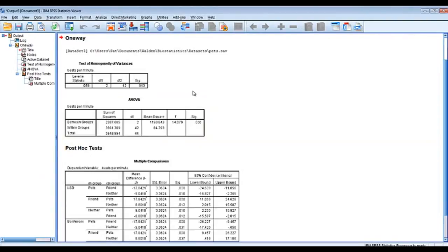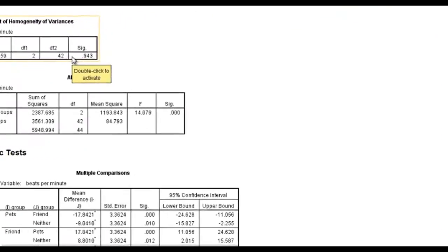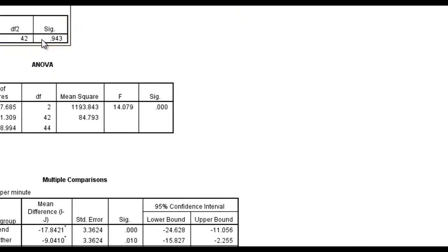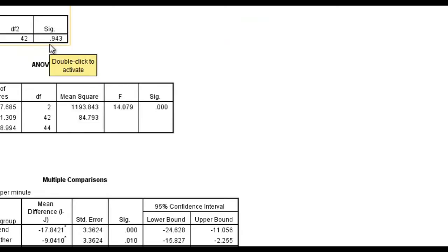And we have our output. The first output is the test for homogeneity of variances. What we're looking for here in the significance is if this number is less than 0.05, then this test does not pass for homogeneity of variances and we must proceed with a nonparametric test.